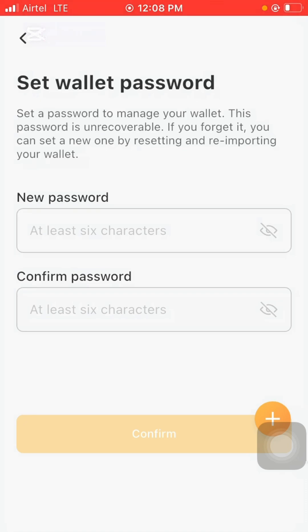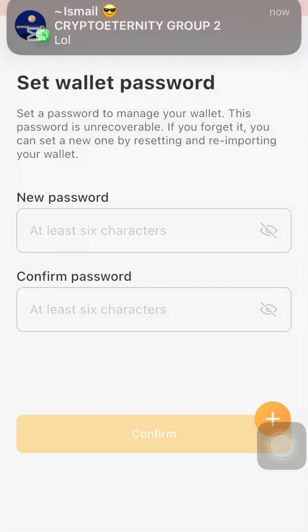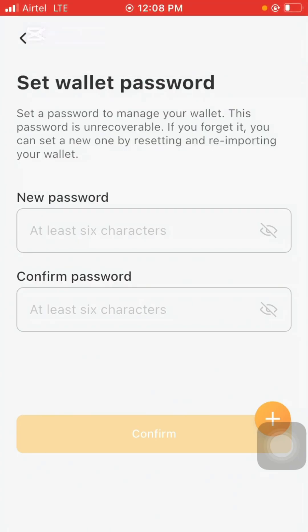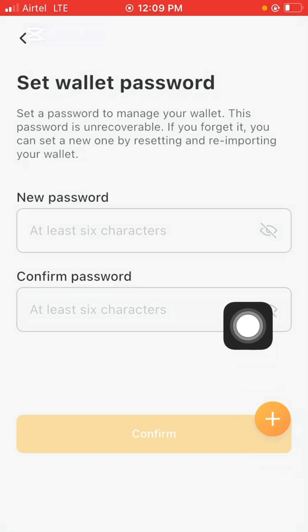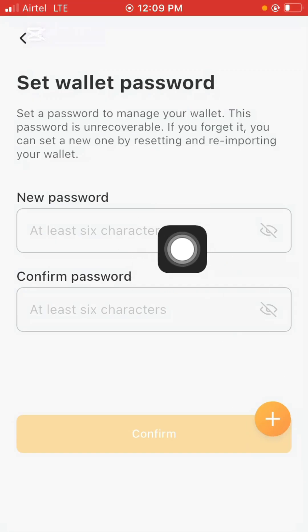If you forget the password, you can set a new one by resetting and re-importing your wallet. If you have your seed phrase — which you'll receive after the password section — that's the only way out. You'll have to import your wallet and then set a new password.